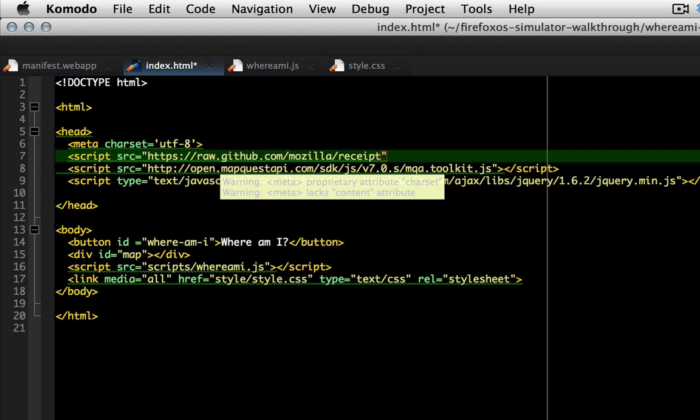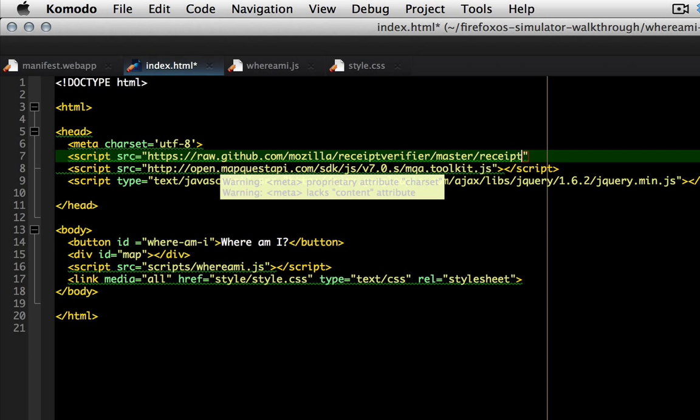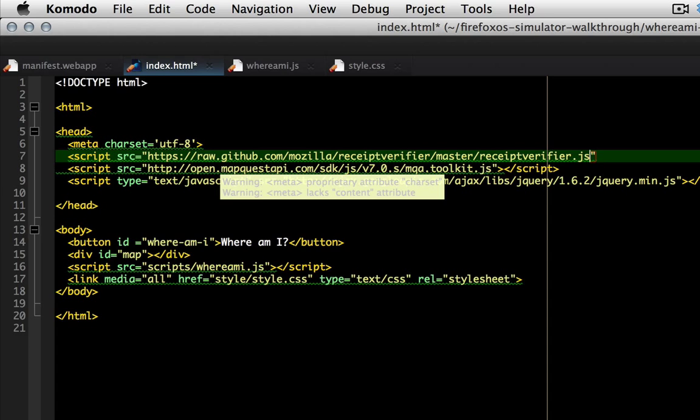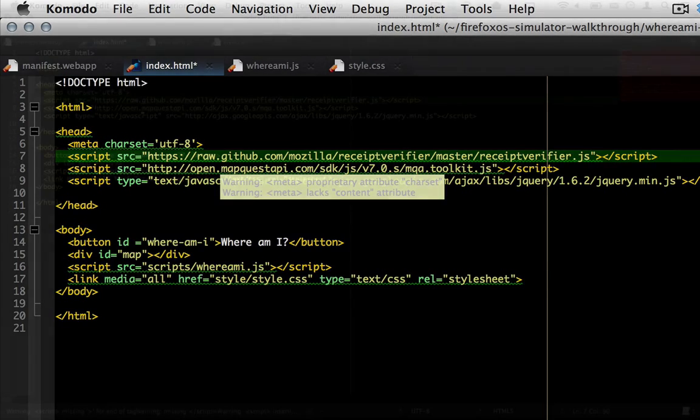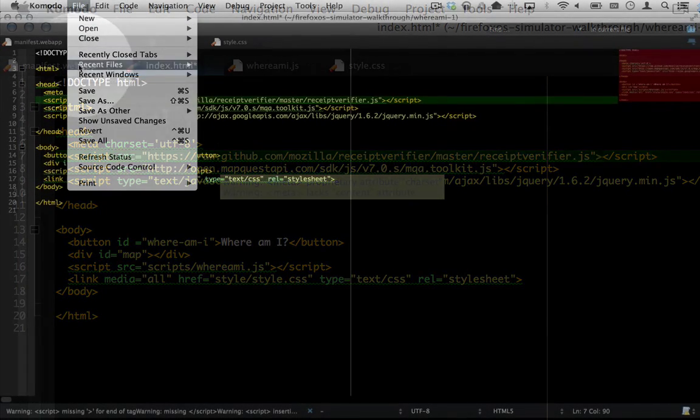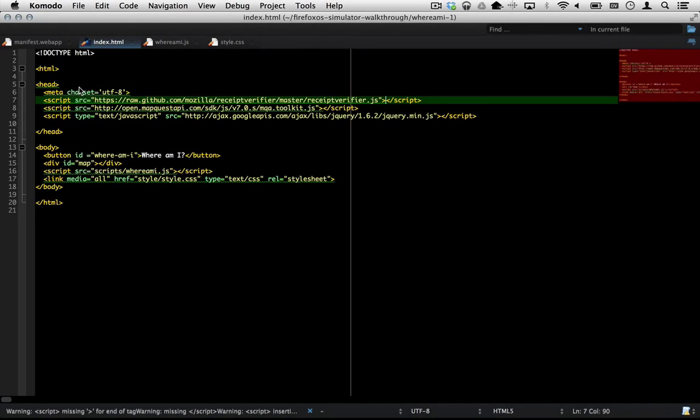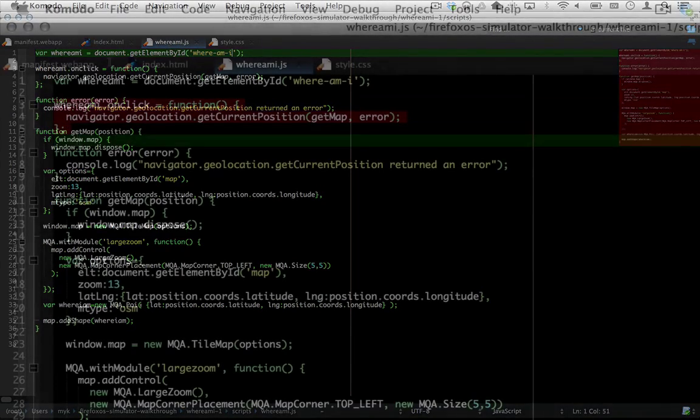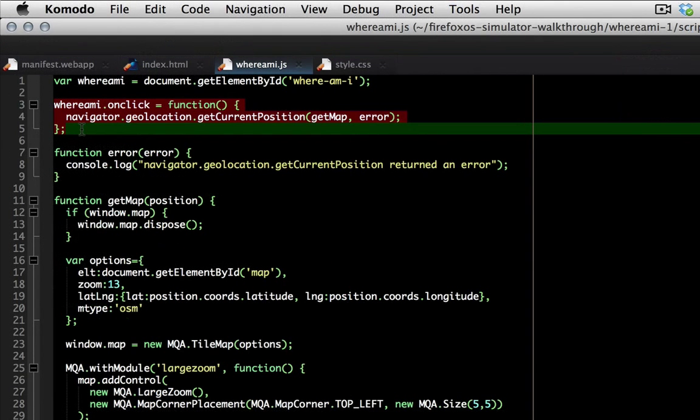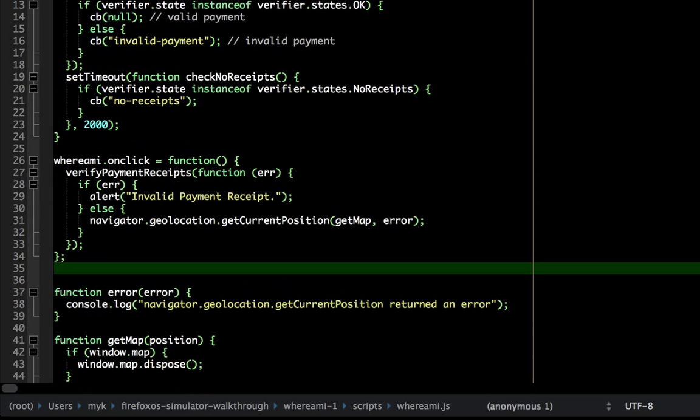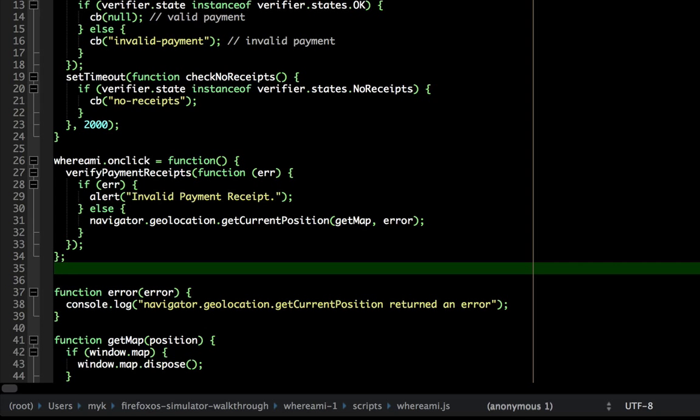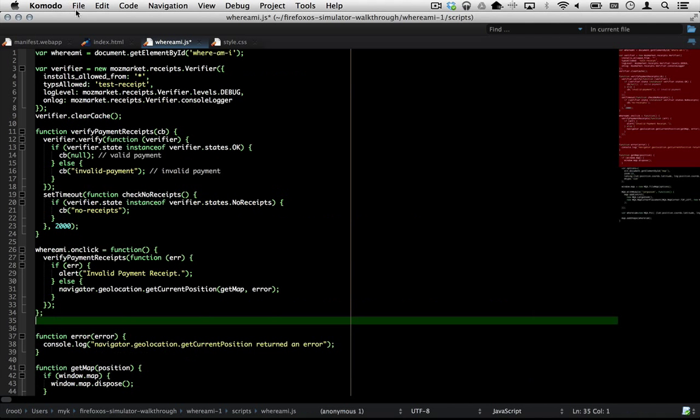First, let's add a script tag to index.html to load this library. Now modify the onclick handler for the button to invoke the library, only showing the map if the receipt is valid.